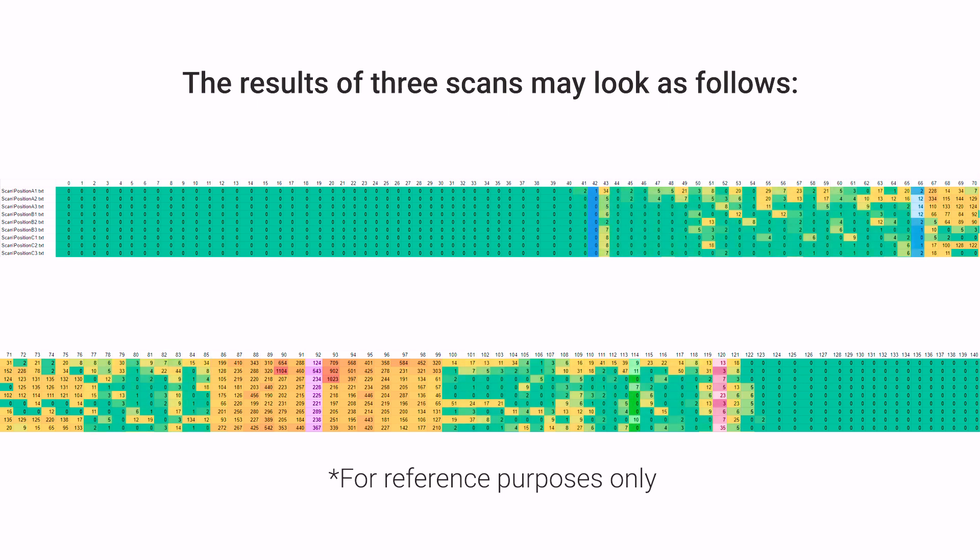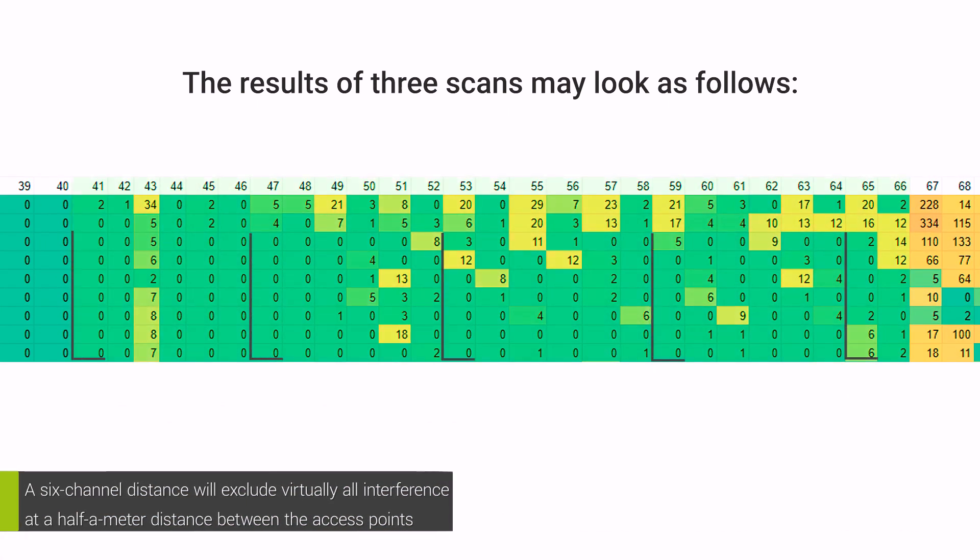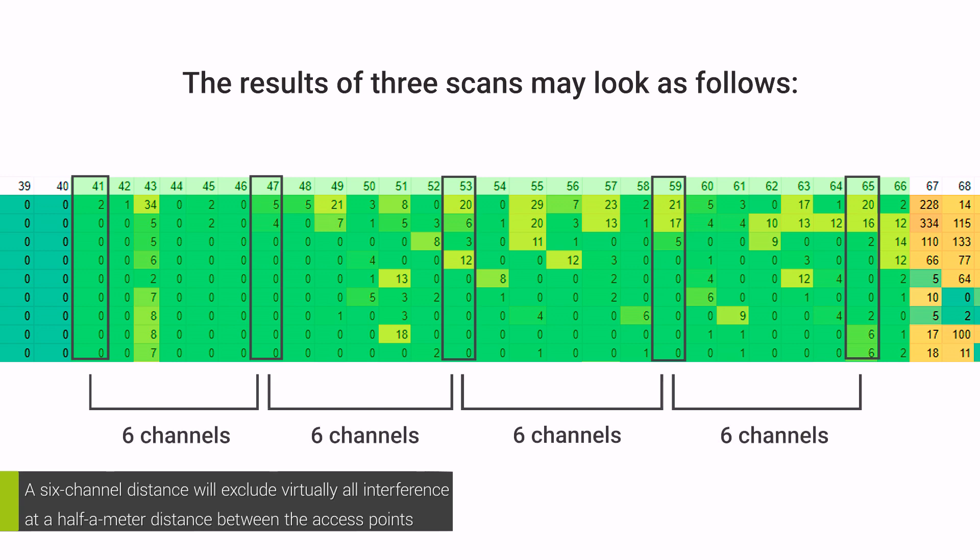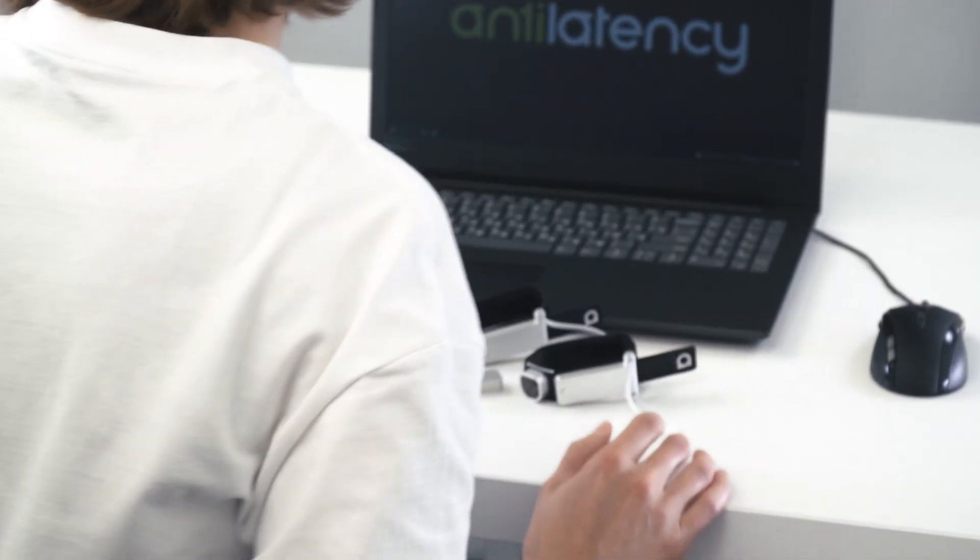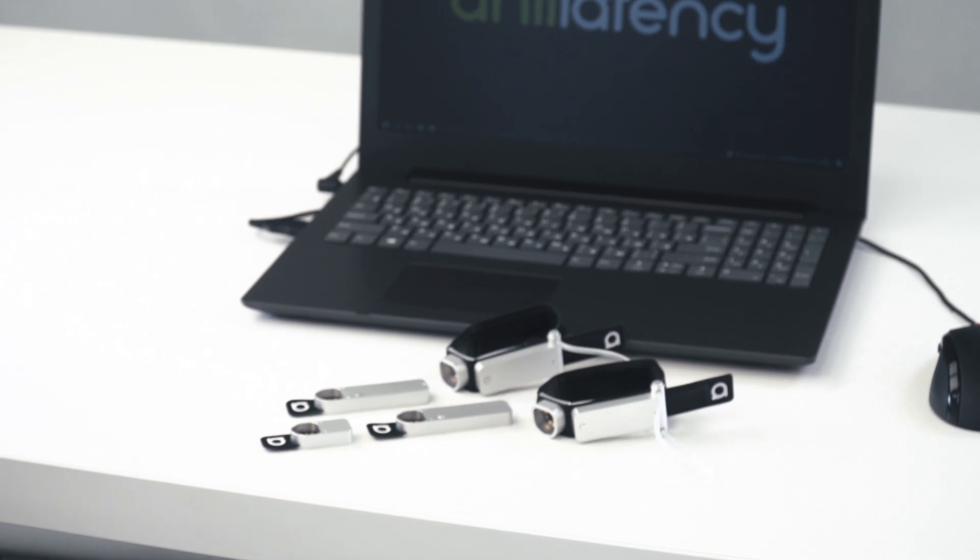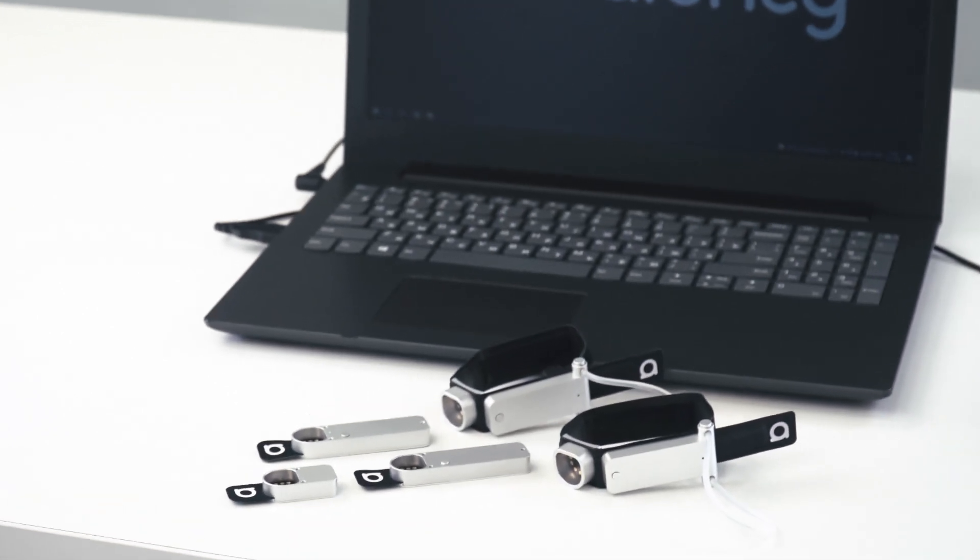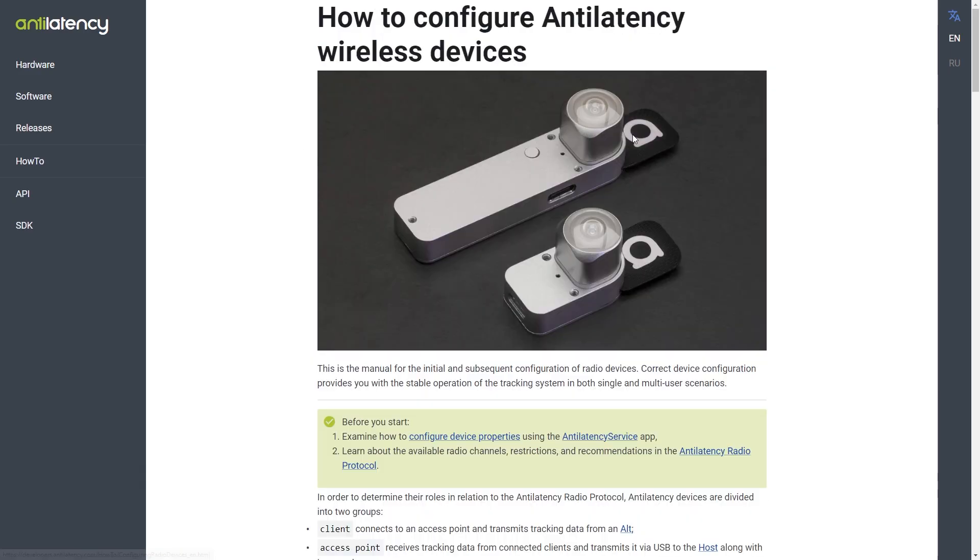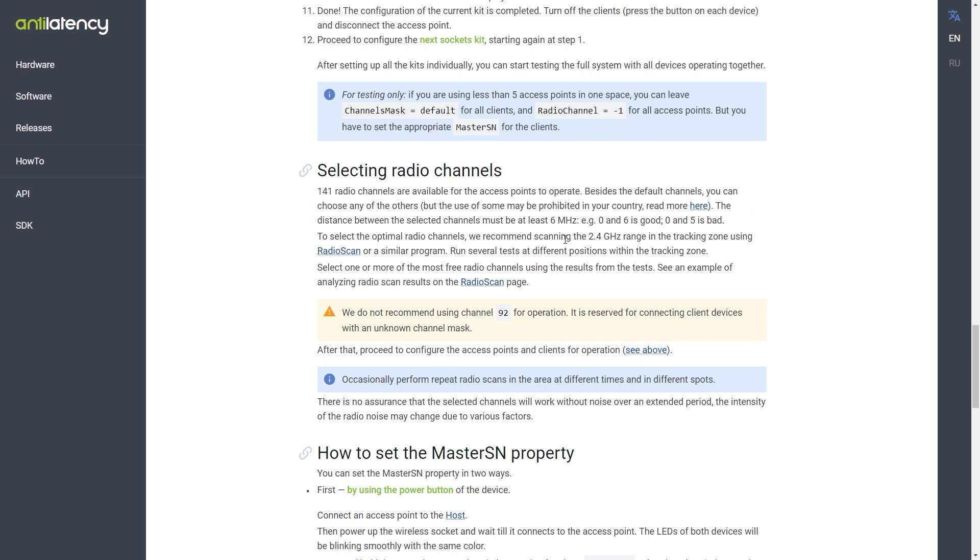The distance between the selected channels must be at least 6 MHz. After determining the optimal radio channels, you can start configuring sets of radio devices. You can read more detailed instructions on our website.